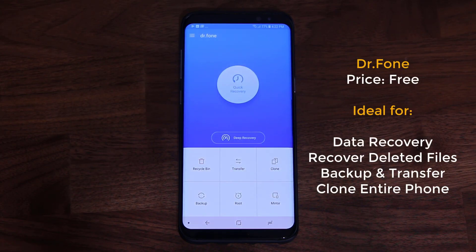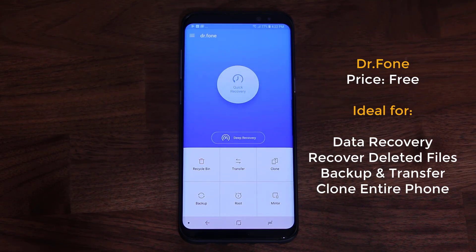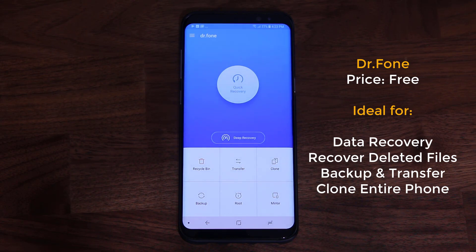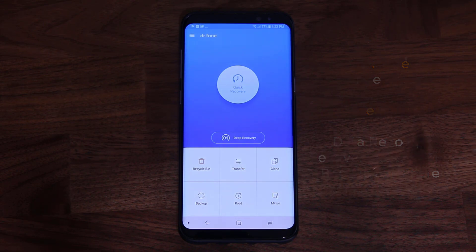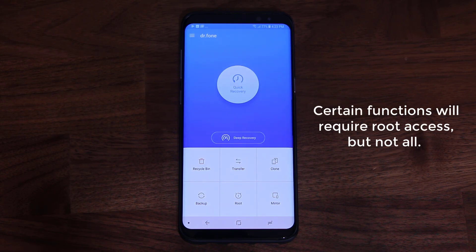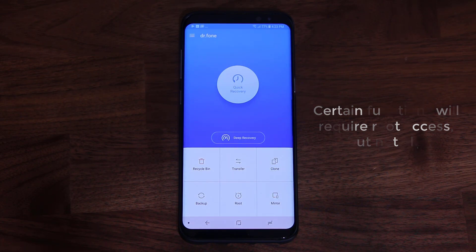The first app is Dr. Phone. This is something I would consider an essential app. It's a complete mobile solution that allows you to recover accidentally deleted files such as photos, videos, text messages, and even contacts. Let me just go over the interface and show you all the different options. For certain functionality to work on this app, you do have to have a rooted phone, but there's other things you can do that do not require any kind of rooting access.